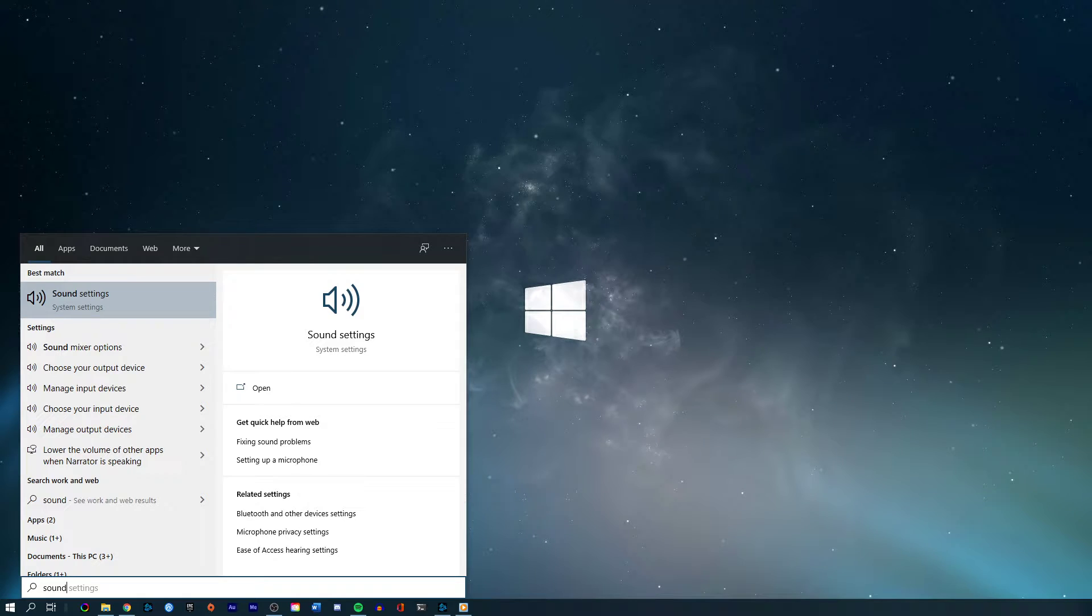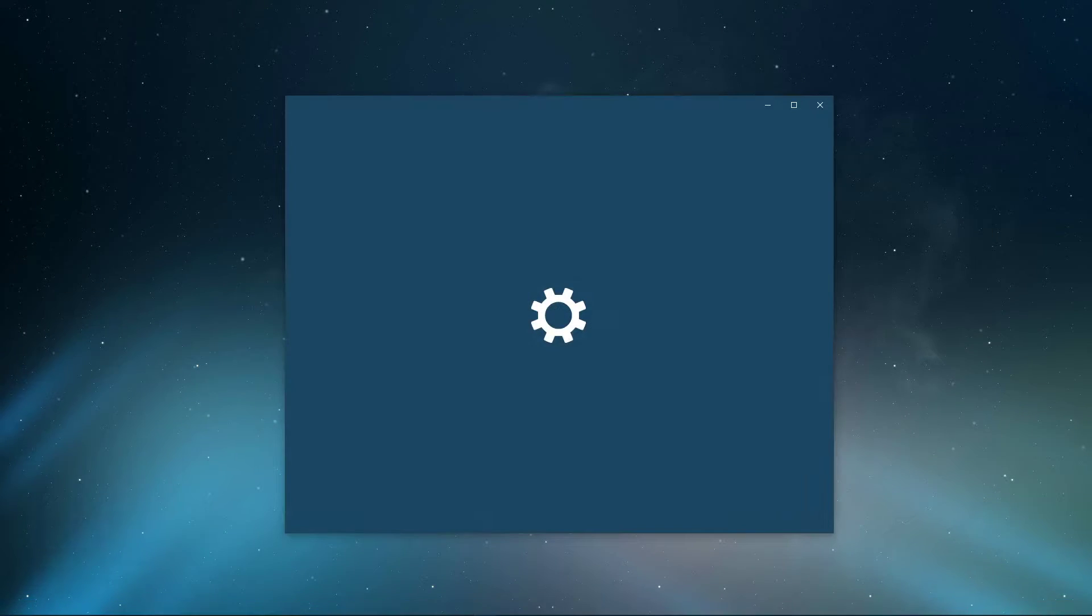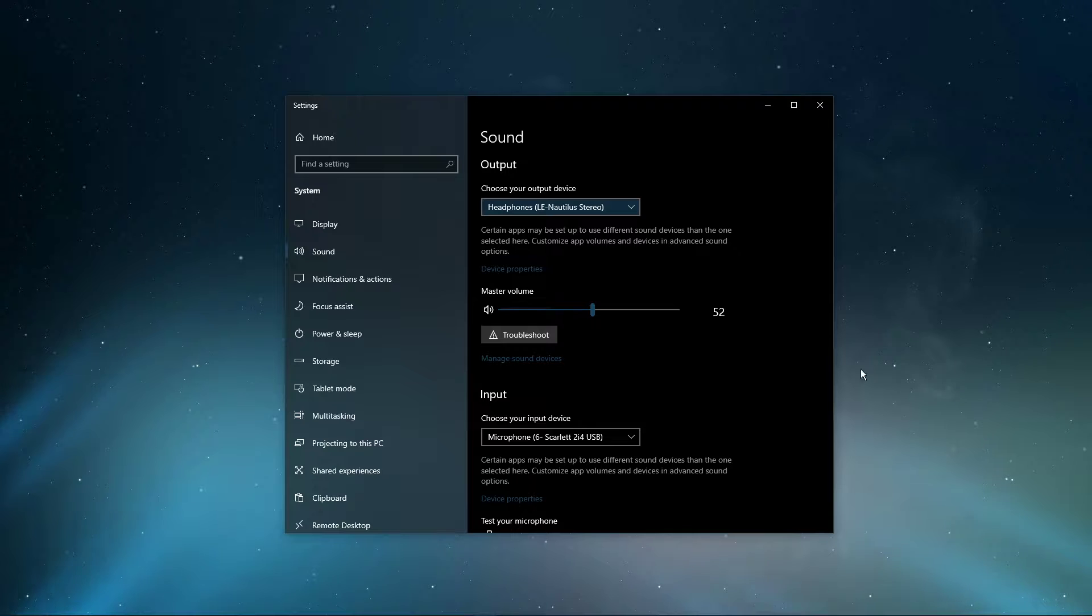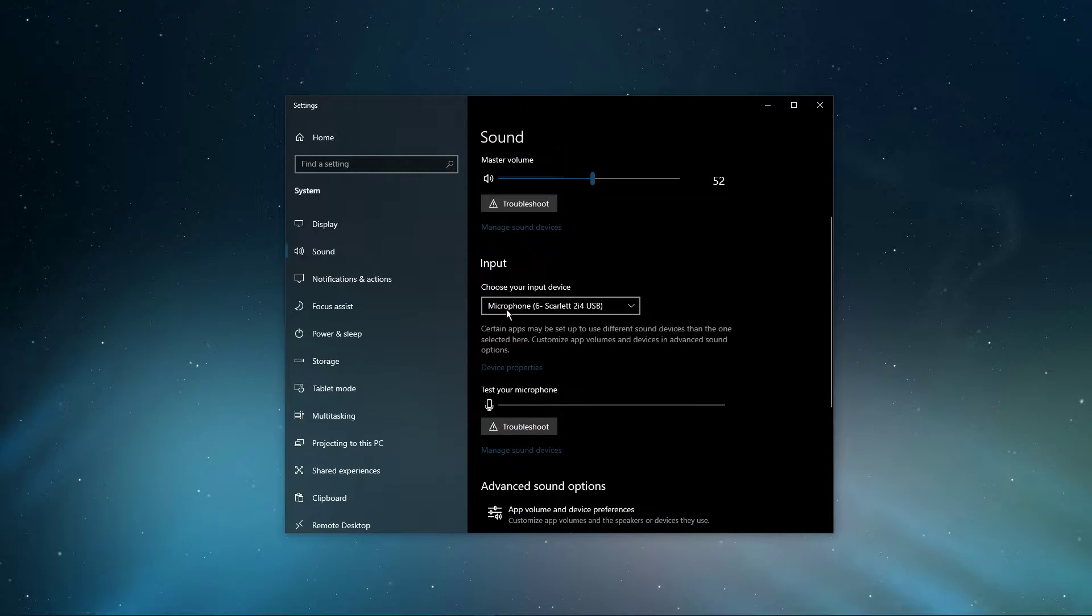First, search for sound in your taskbar search to open up your sound settings window. Here, make sure that your microphone is set to the default input device.